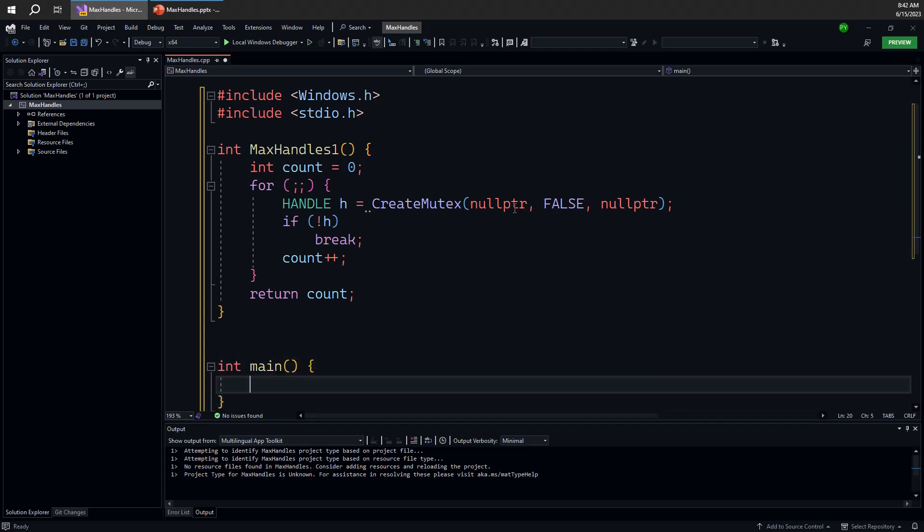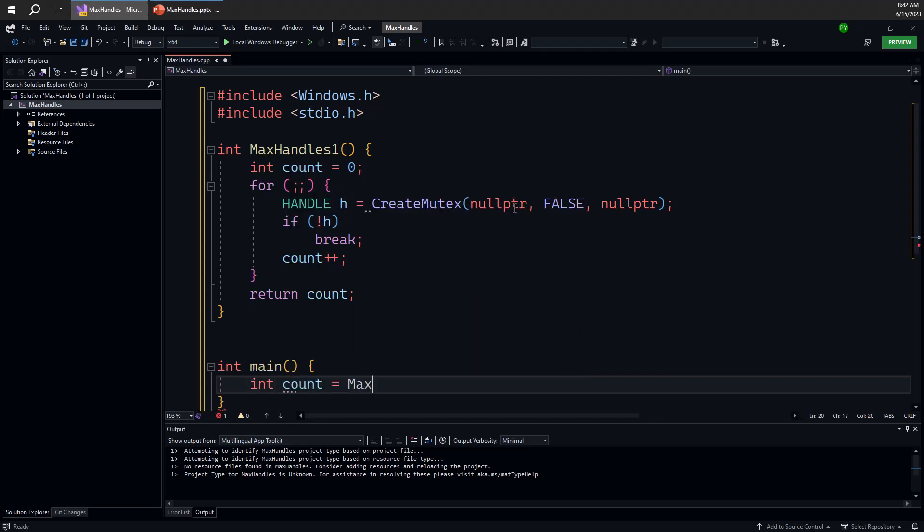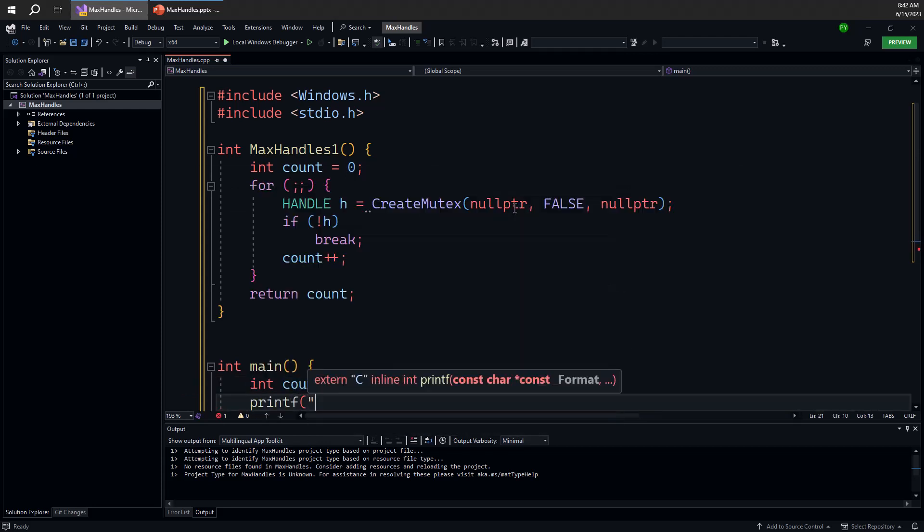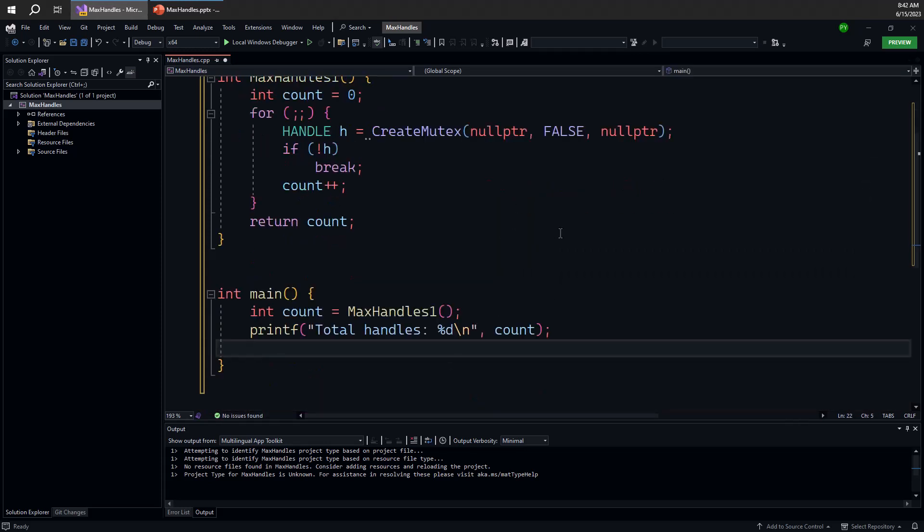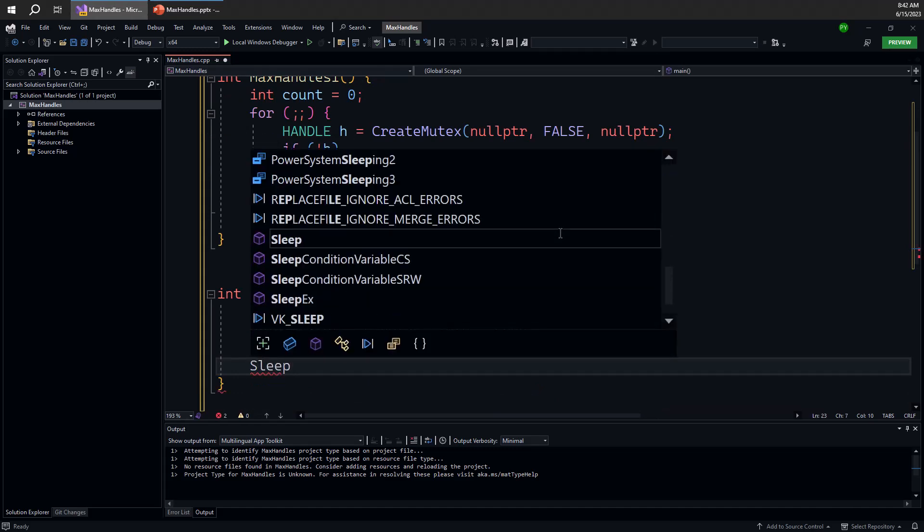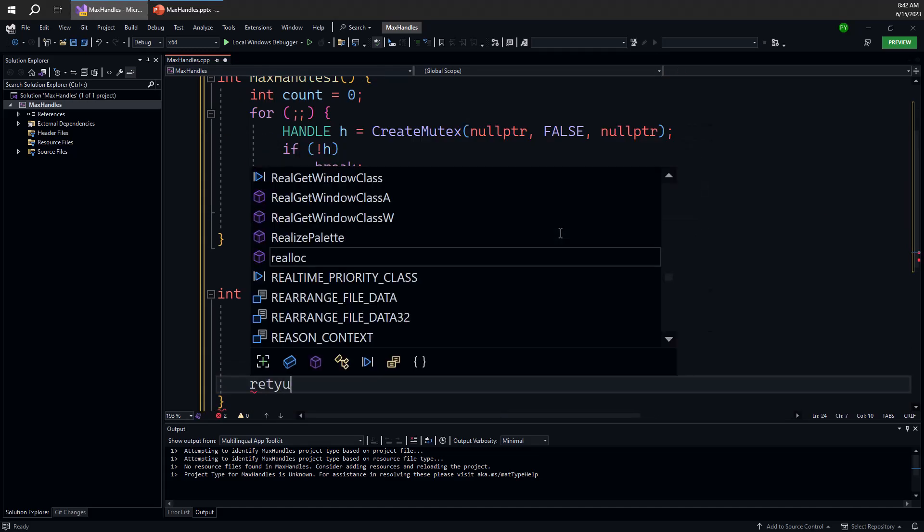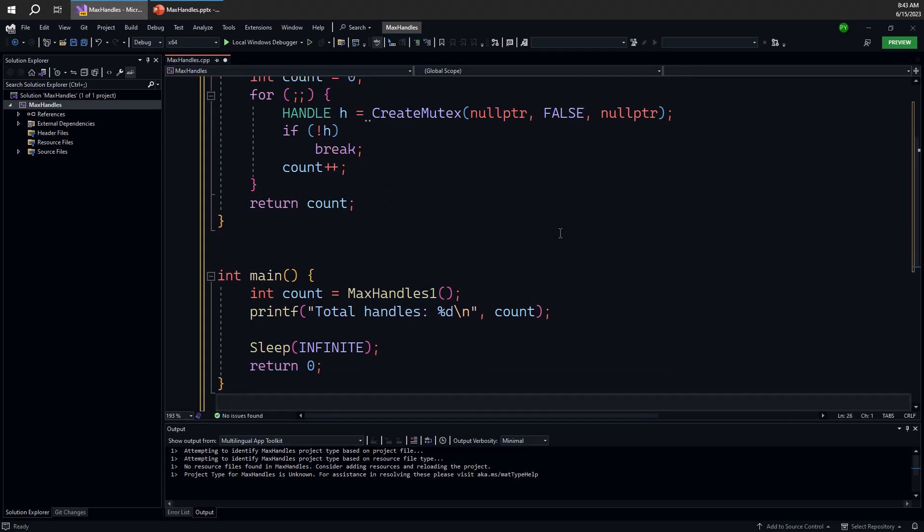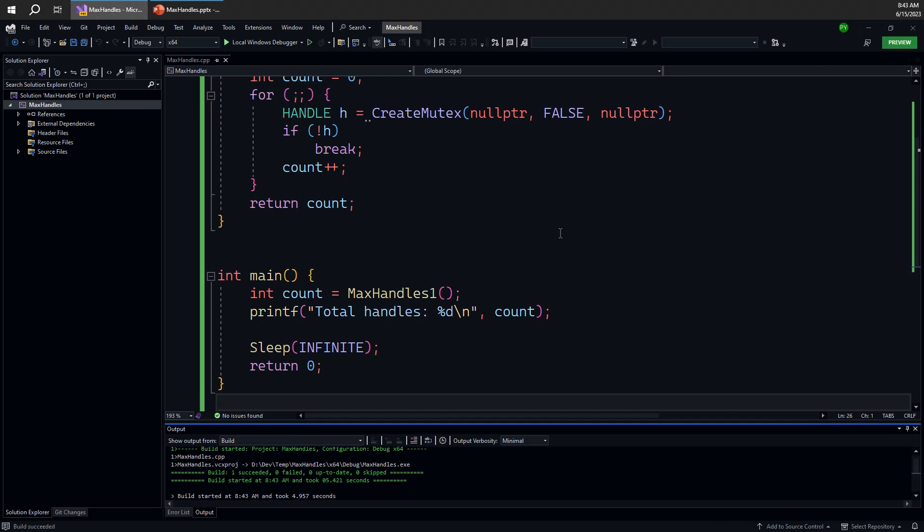So in the main function I'm going to call this max handles one function simply to see what it returns. And then we'll just write the result. So total handles and see what we get. And in order for me to see all these things before the process shuts down, I'm going to keep the process alive by using sleep infinite. So essentially this will cause the thread to go into a wait state indefinitely. The point is that we want to be able to see the process while it's still holding on to these handles.